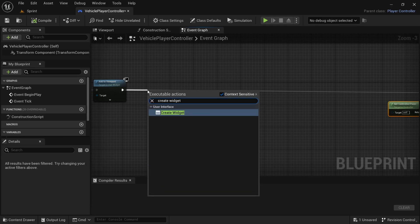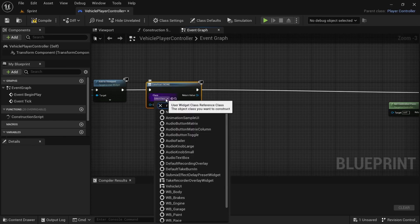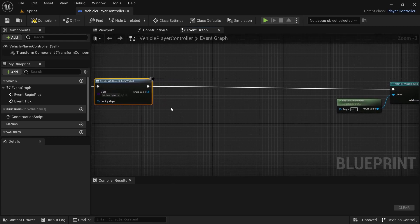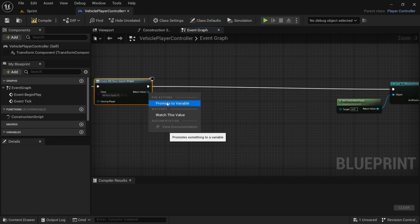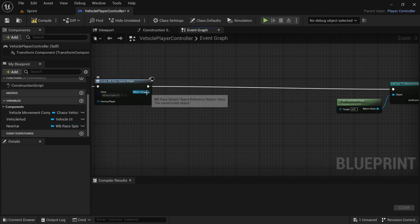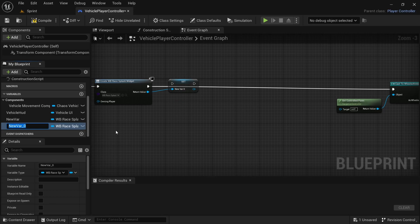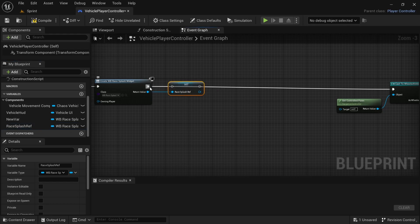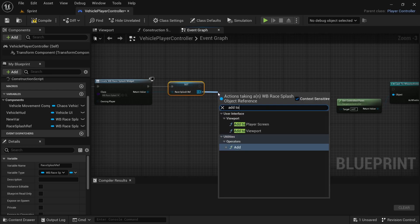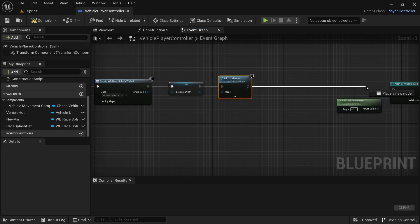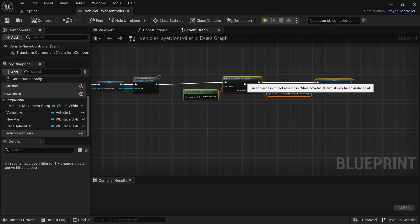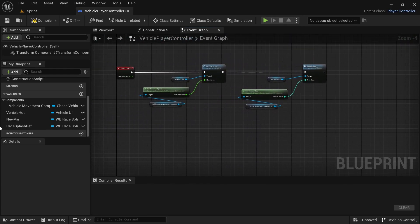Drag off the execution pin and search for Create Widget. This will create the race splash widget — we'll need certain parts of it later on. From the Return Value, right click and promote to a variable. Rename the variable to Race_Splash_Ref, then connect it up. From the execution pin, drag off and look for Add to Viewport and reconnect so everything is connected. Then click New Variable to start adding variables.